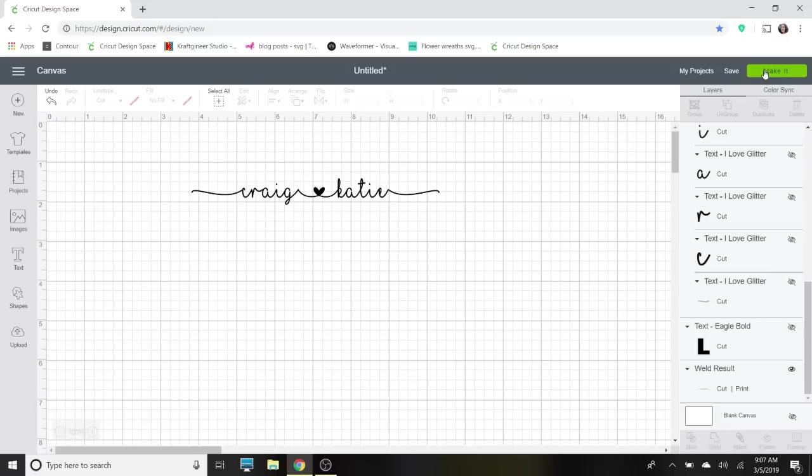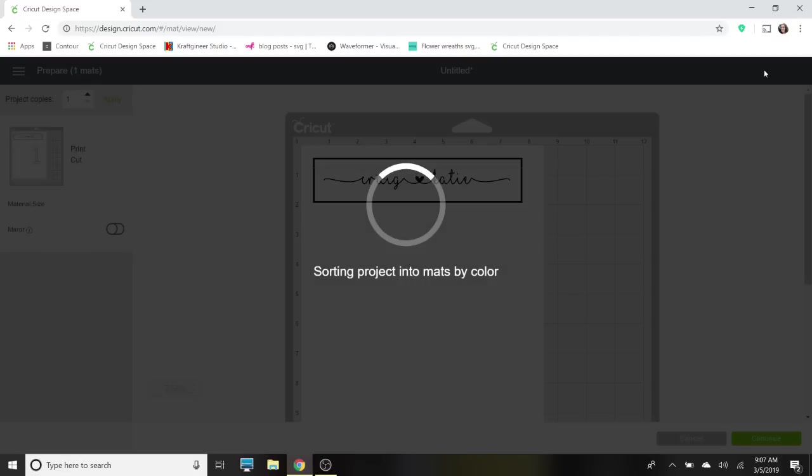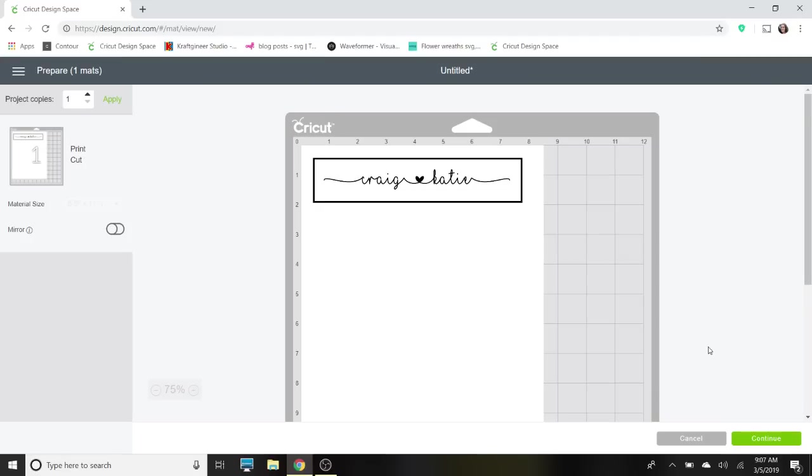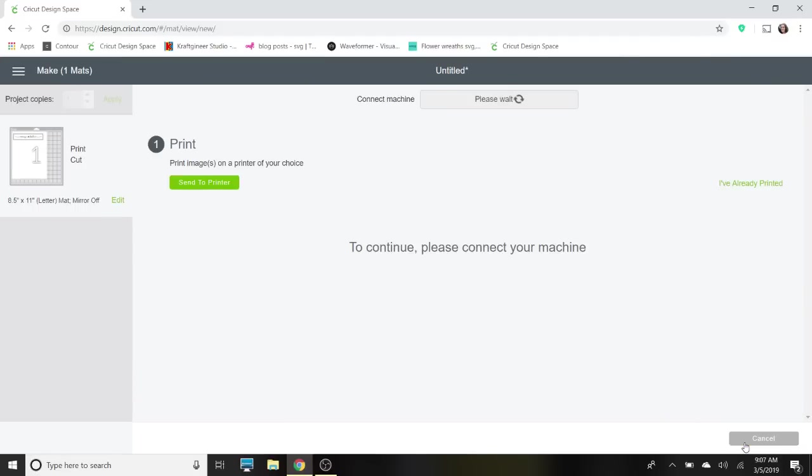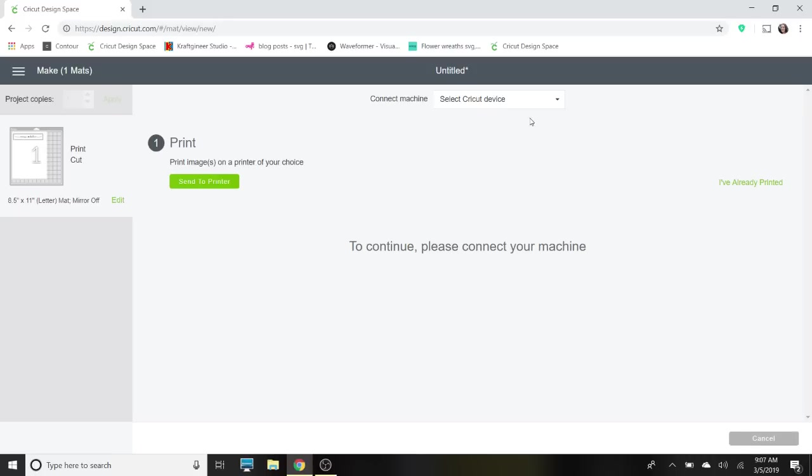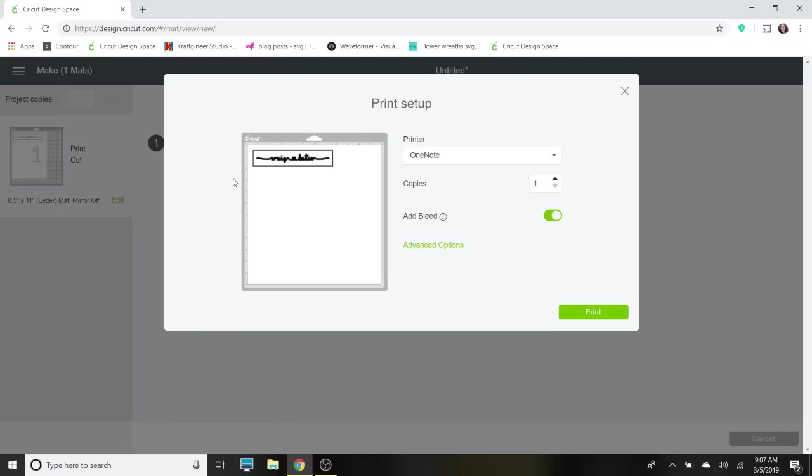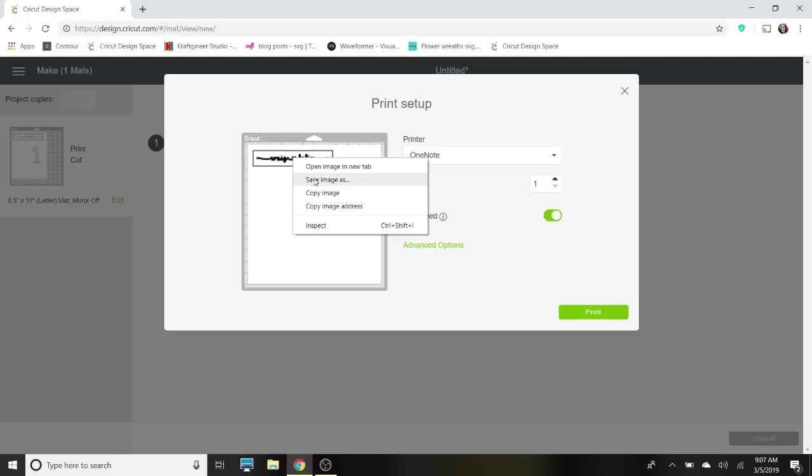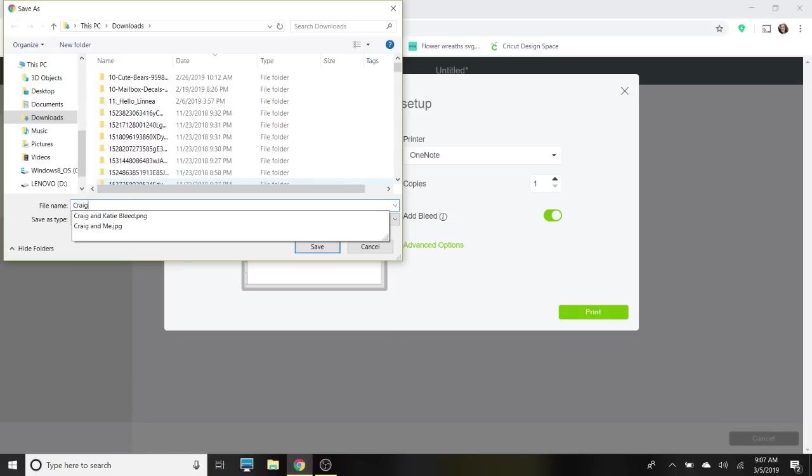I'm going to hide the 'love' just to make it easier. I'm going to select make it, and it's going to go to the print screen. I'm going to hit continue, I have to turn my machine on, and send to printer. Now what we're going to do here—and this is a little tricky—we're going to right-click on it, save image as, and just save it.